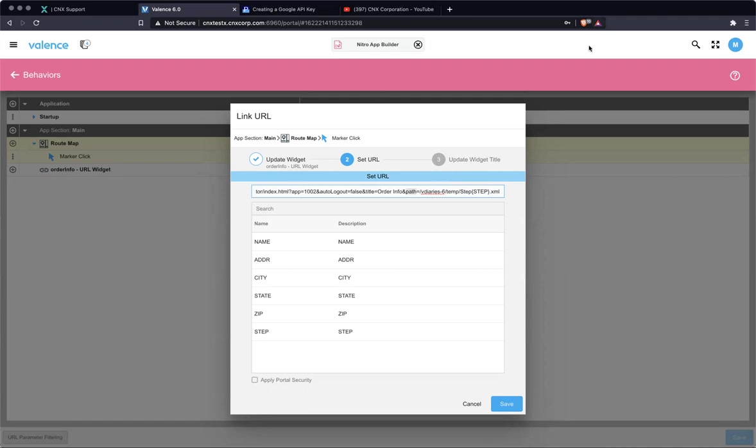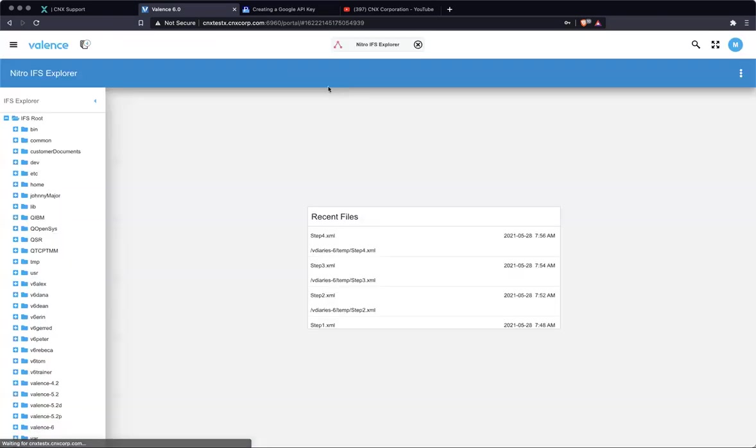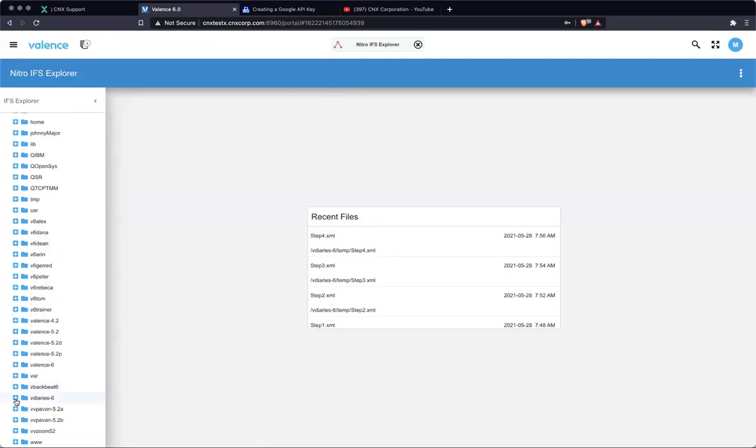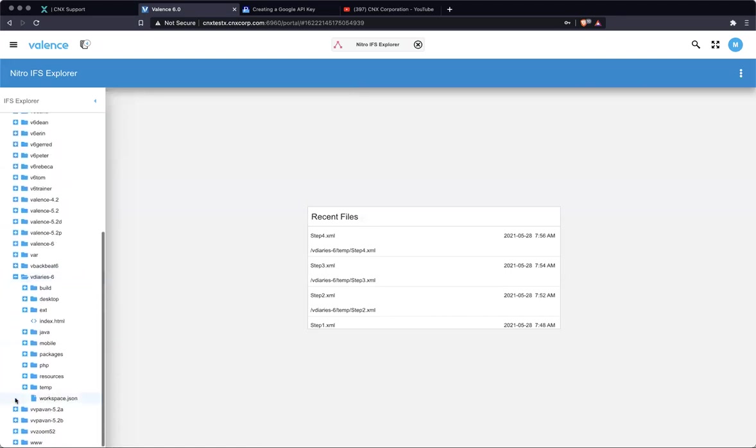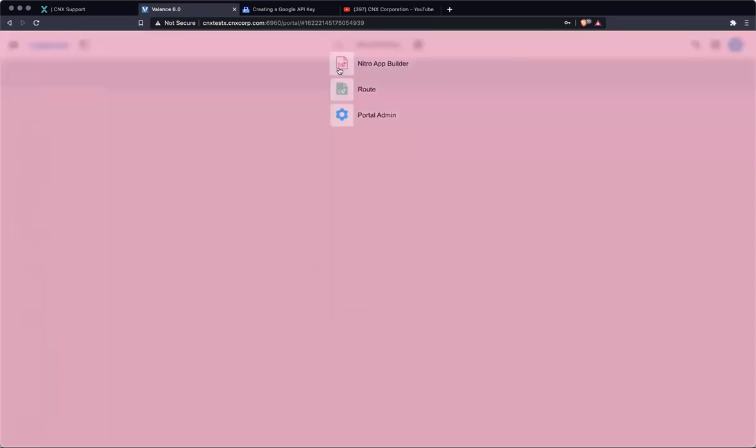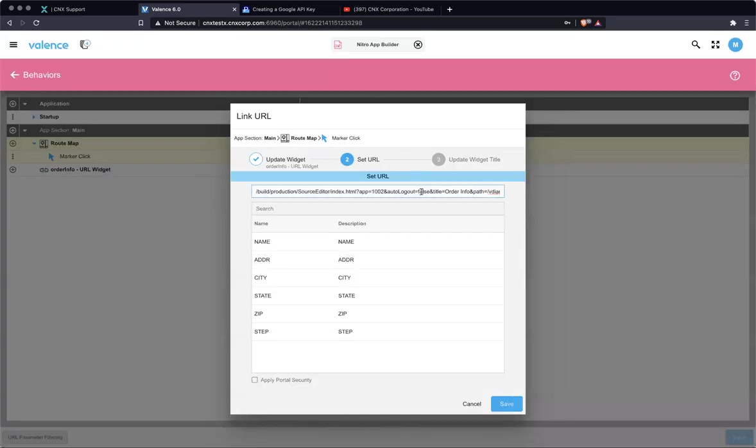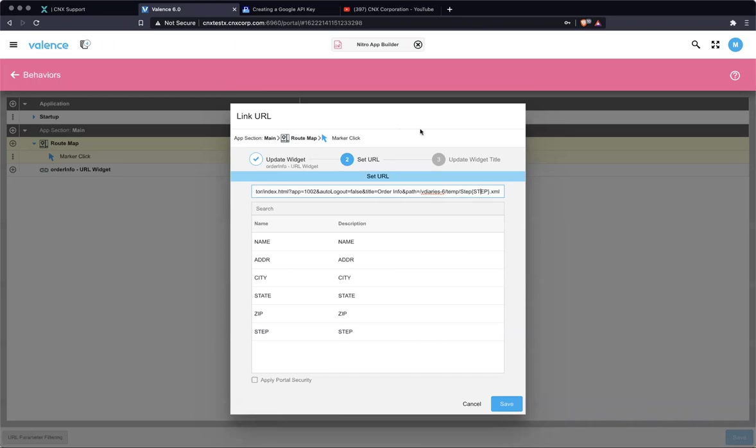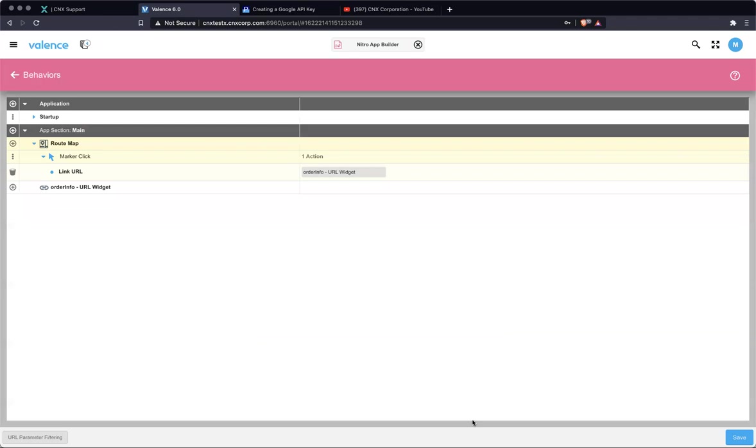And the last thing that's really important, the most important part of it is path. So this is the path to the file that you want Nitro IFS explorer to open for the user. So prior to this, directly in vdiaries six, we have a temp folder and I just threw a few XML documents in there. And I call them step one, two, three, and four. So if I go back to app builder, you're going to see that. So my path is vdiaries dash six temp step. And then I'm bringing in the step from when they clicked, because it's going to be one, two, three, or four dot XML. I'm going to save that. And I'm seeing the chat pop up. So I'm just going to take a look.